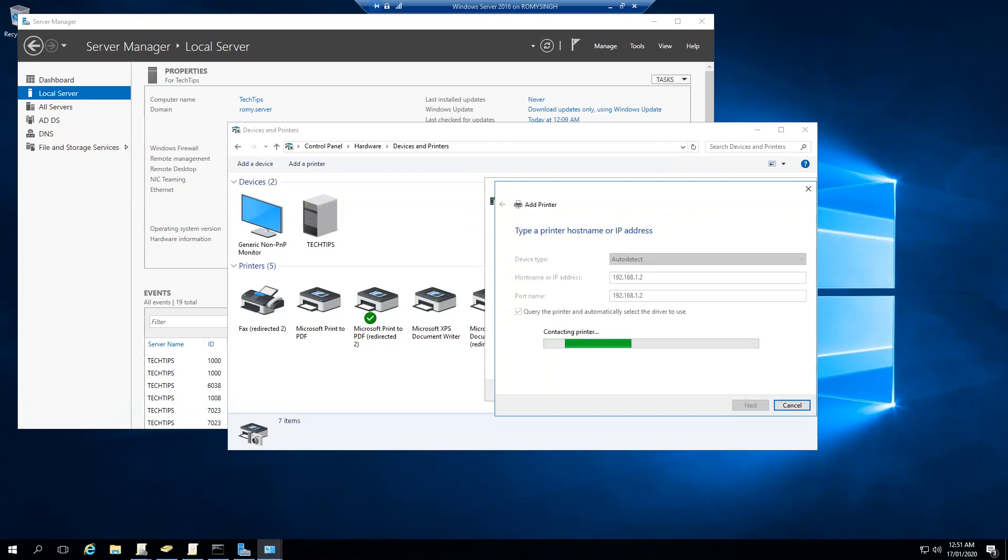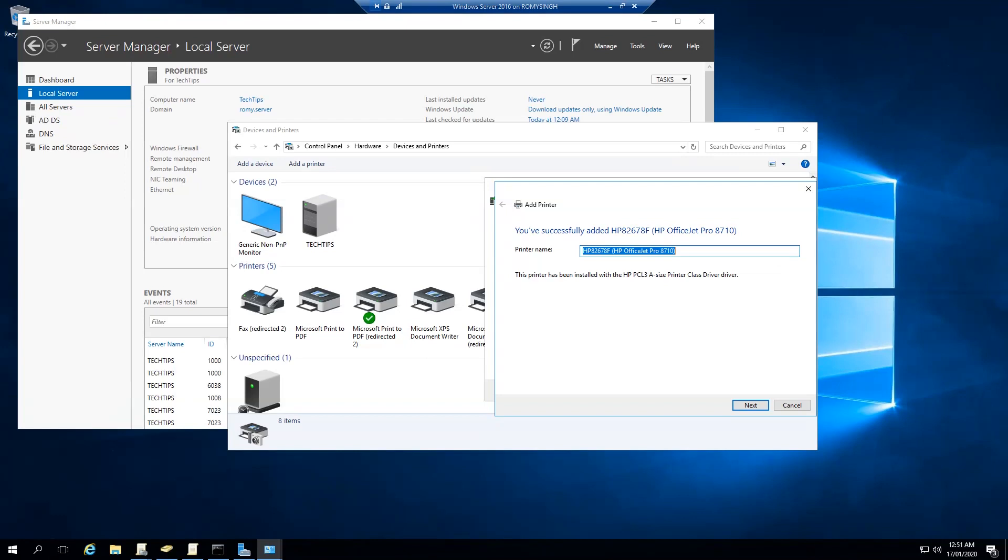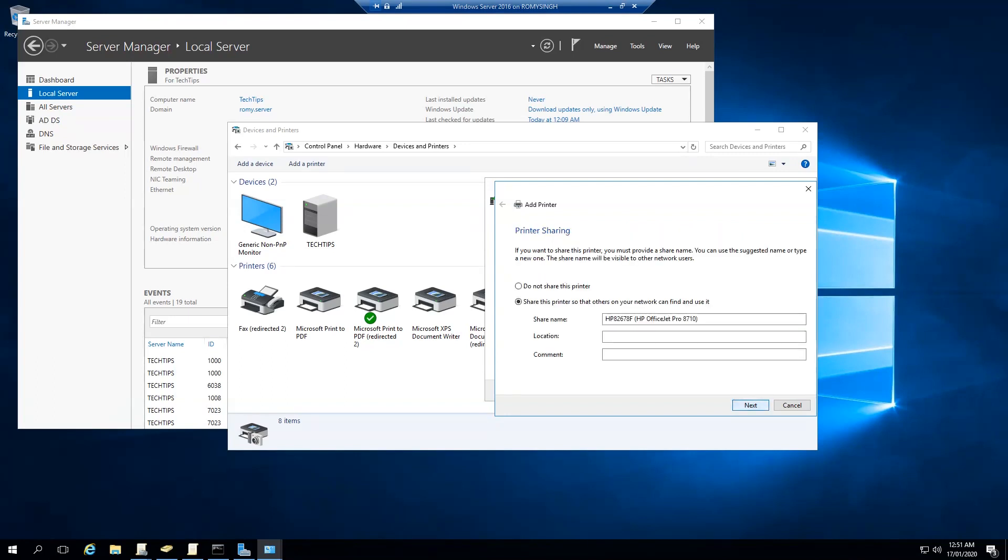Then we're going to click Next. Now it should automatically detect the printer drivers. If it's not, you will have a screen where you can actually manually select your drivers and install the printer. As you can see, it has detected our printer. Now over here we can change the name if we want to.